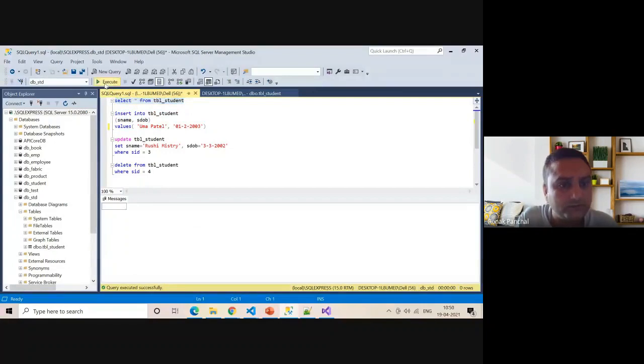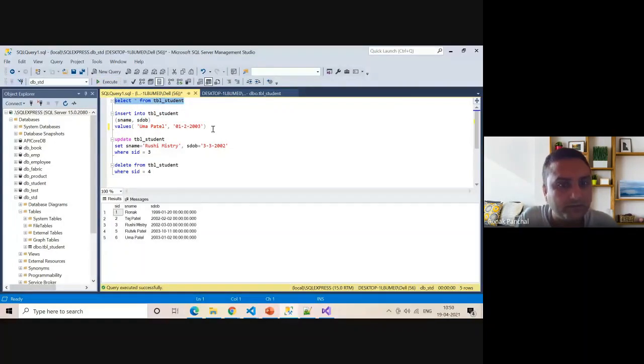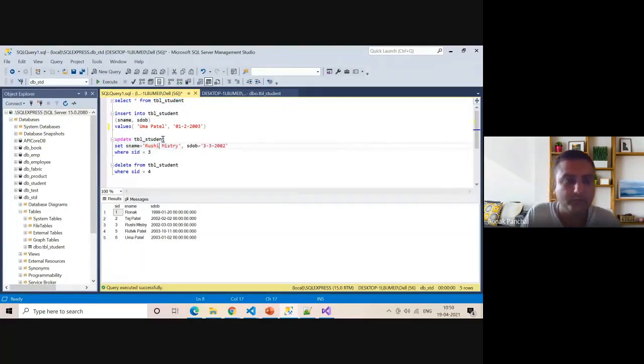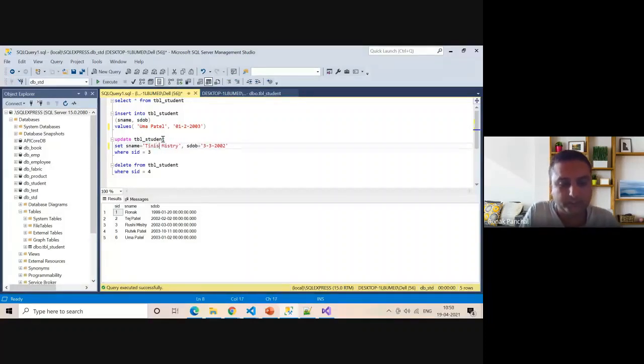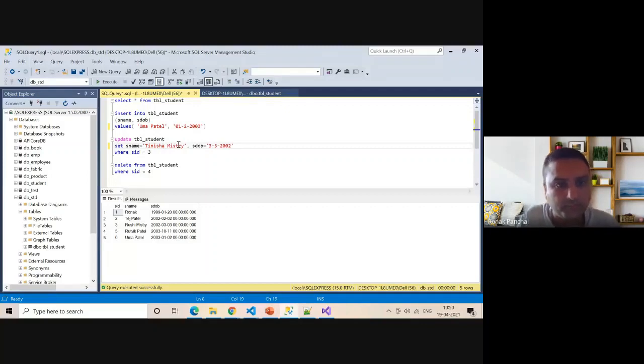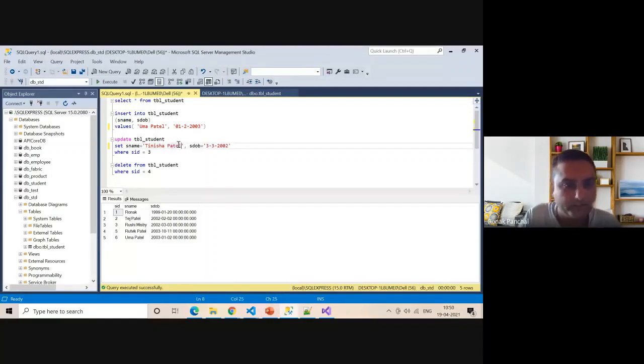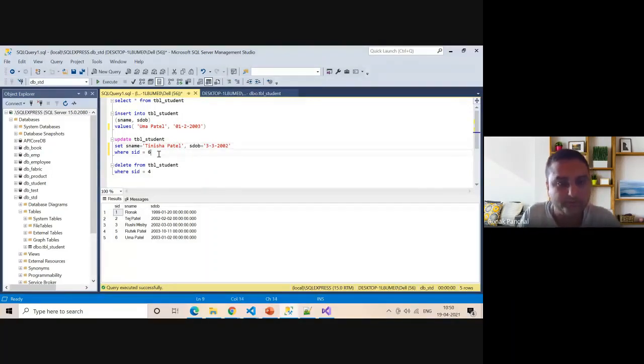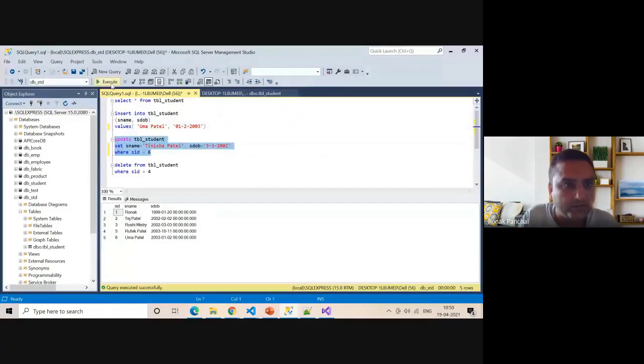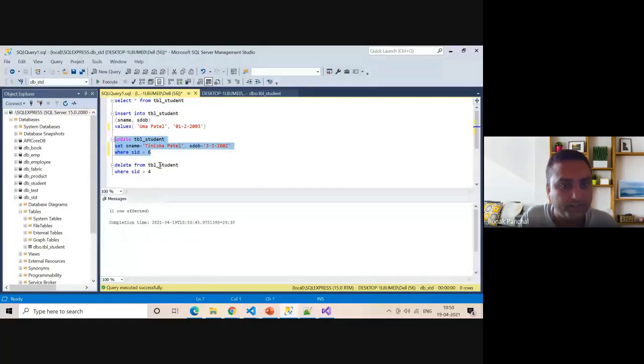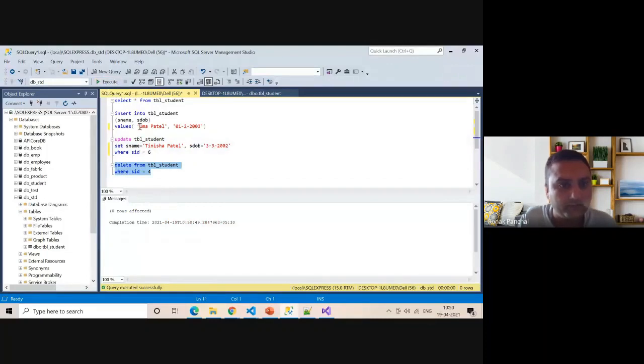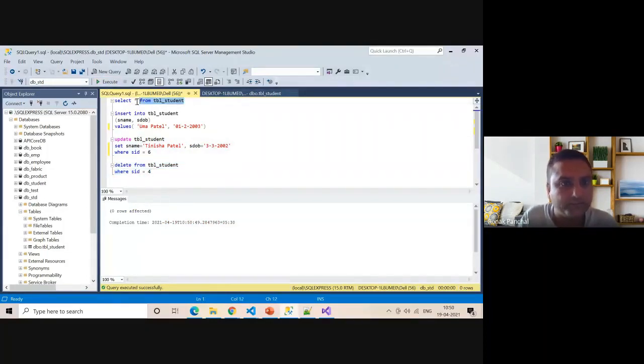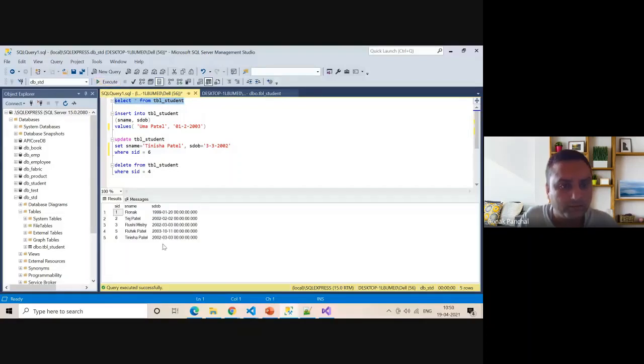We can update the record. Uma Patil instead of Manisha. Now the record is updated. Record number four is deleted. See here, the record is deleted.